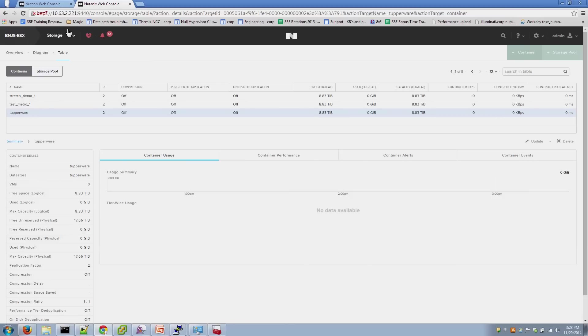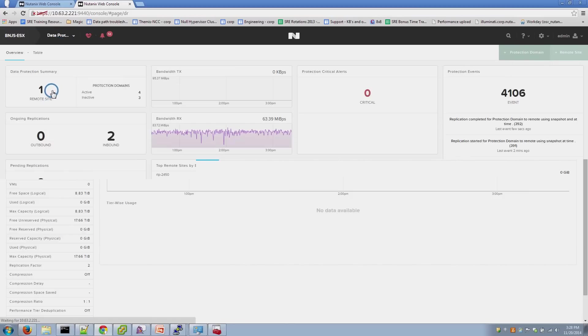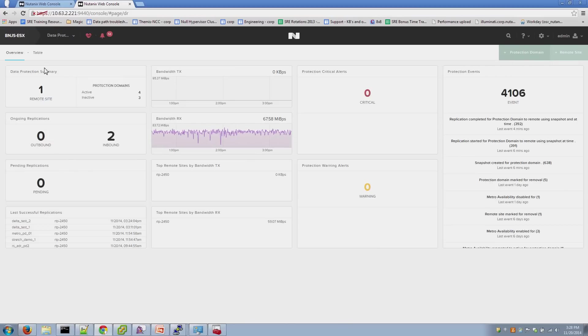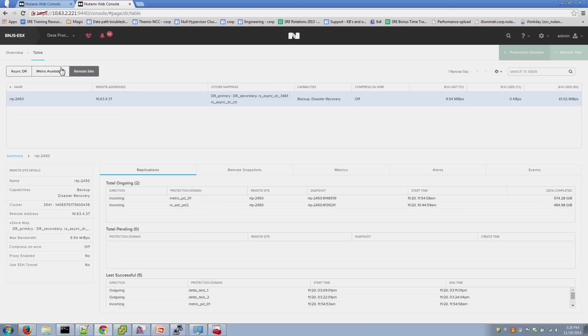Once you configure the containers, the next step is to verify that a remote site is configured for connecting between the two clusters. Essentially, that's all the remote site is. It's a mechanism to be able to connect to the cluster that you're replicating to. In this instance, the remote sites are already created. So, we have a remote site here.